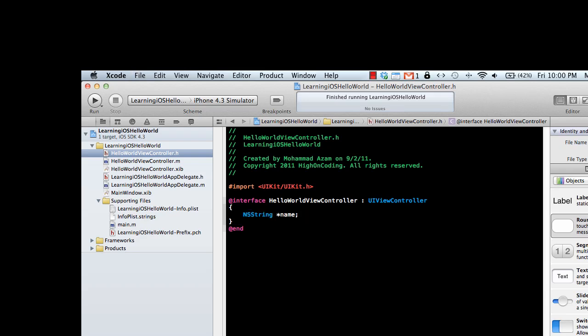NSString. If you're coming from a C# or Java background, the string type would be represented by string. But in Objective-C, most things are prefixed with NS, which stands for NextStep - the company Steve Jobs formed after he left Apple.